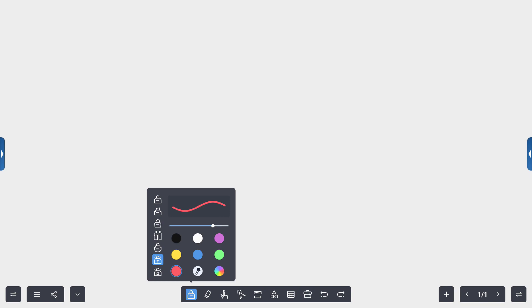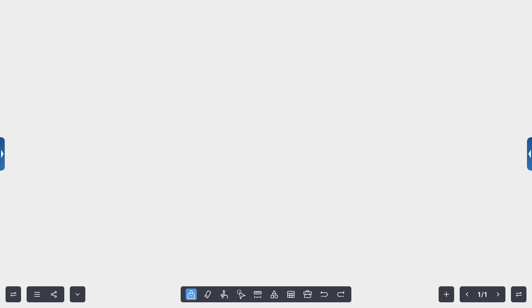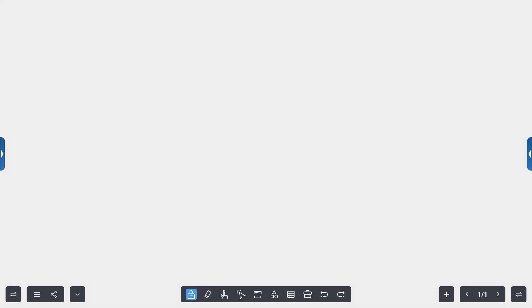So those are just some of the pen tools that we offer. Play around with those. You'll get a chance to get familiar with those. We've already talked about the erasability feature and just to clean the screen.